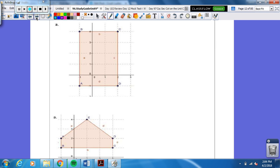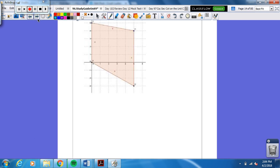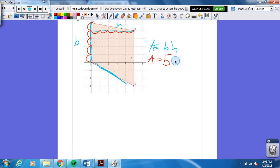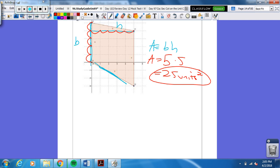All right, let's practice the parallelogram. Area of a parallelogram is base times height. Here's the base and here's the height. The diagonal sides are hard to count, so we use the straight base. The base is five and the height is five. Five times five is 25 units squared. We don't take the half because it's not a triangle.